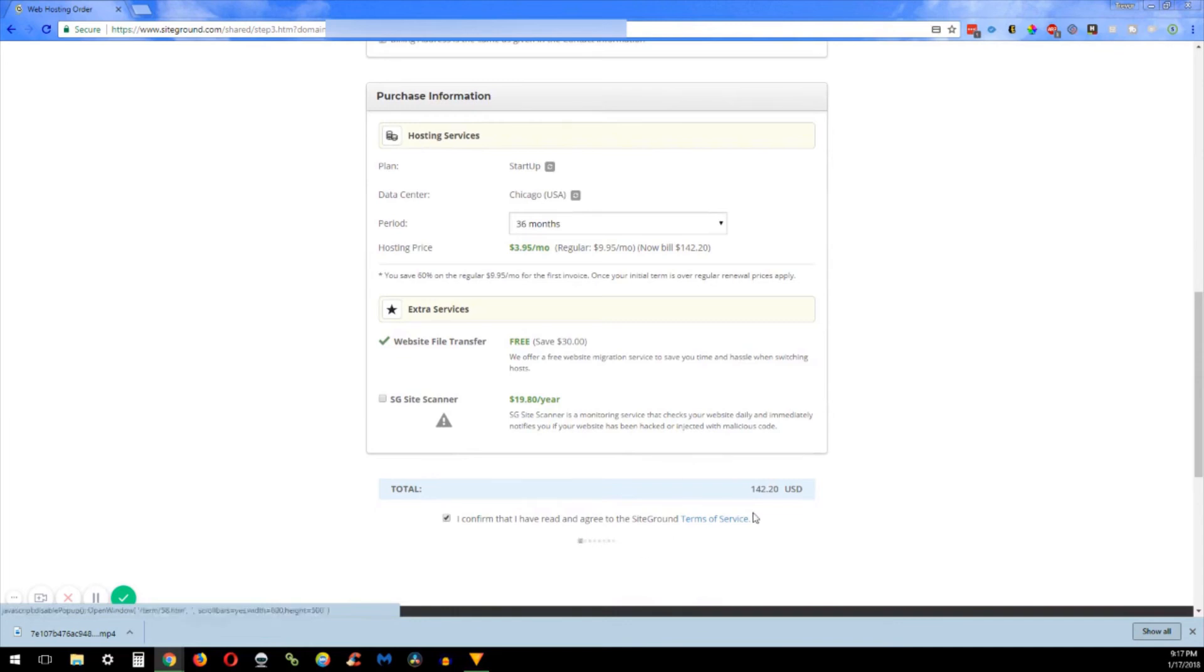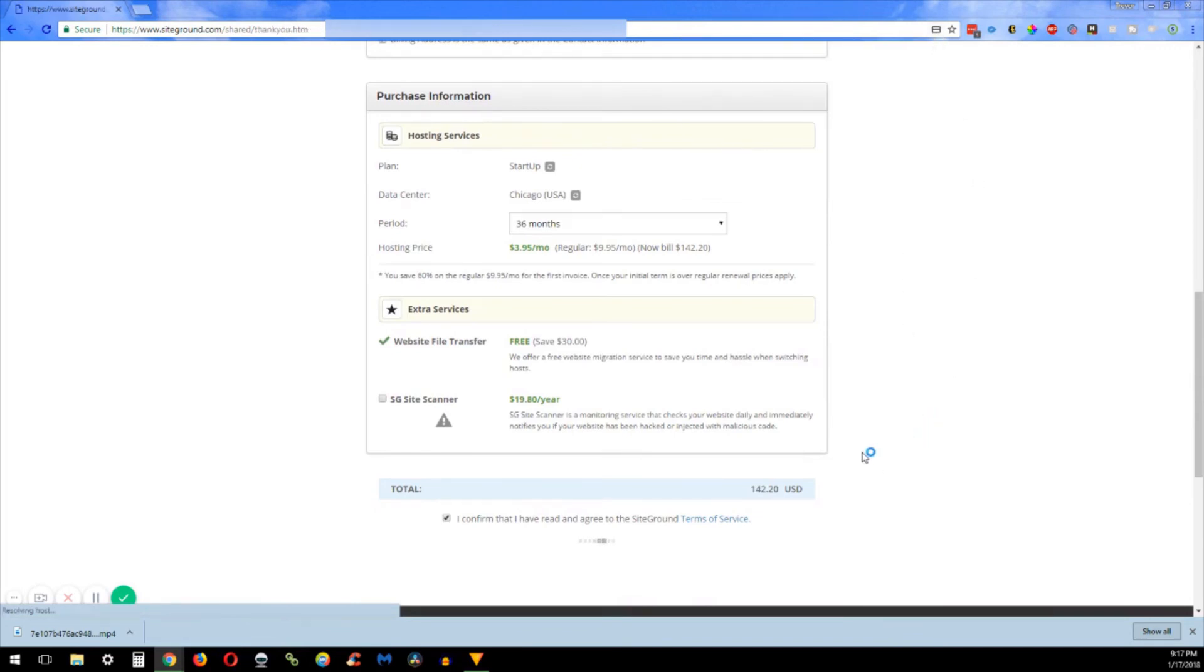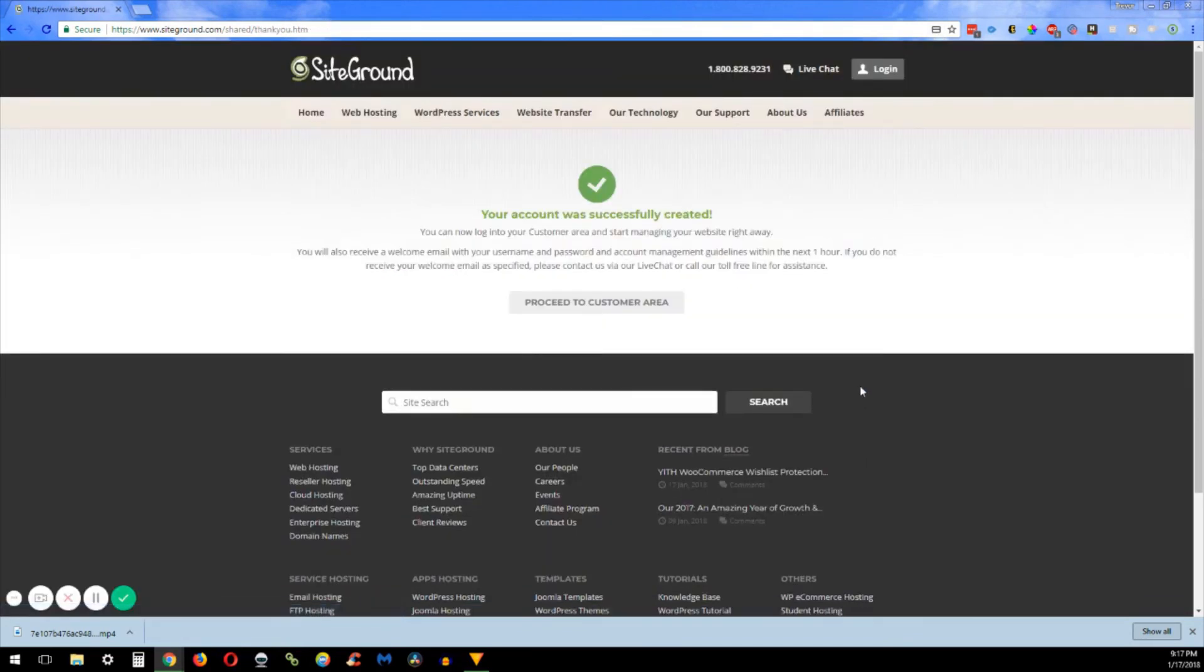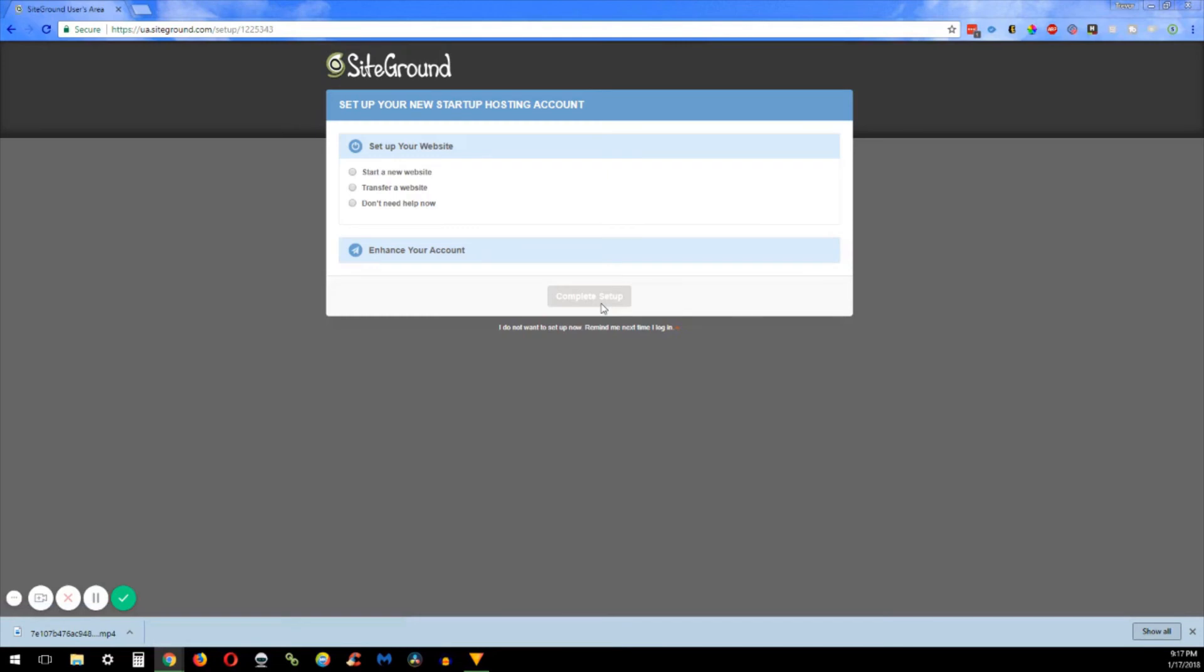All right, and after we are done we came to the 'your account is successfully created' so we're going to go ahead and proceed to the customer area. Okay, so now we're going to come in here and this is where they run their little setup wizard. You have a couple different options that you can do: you can start a new website, transfer website, or you don't need help right now.